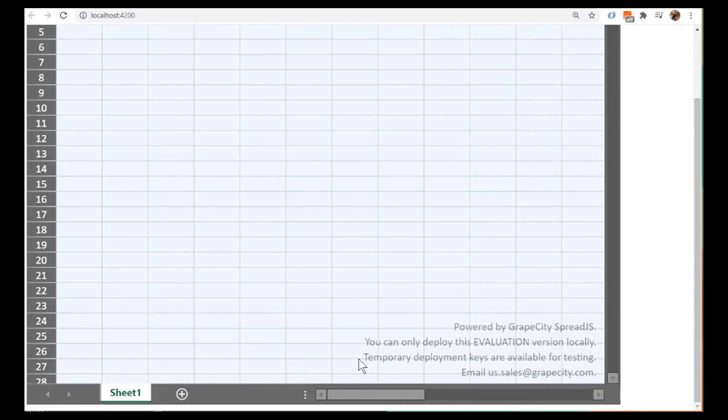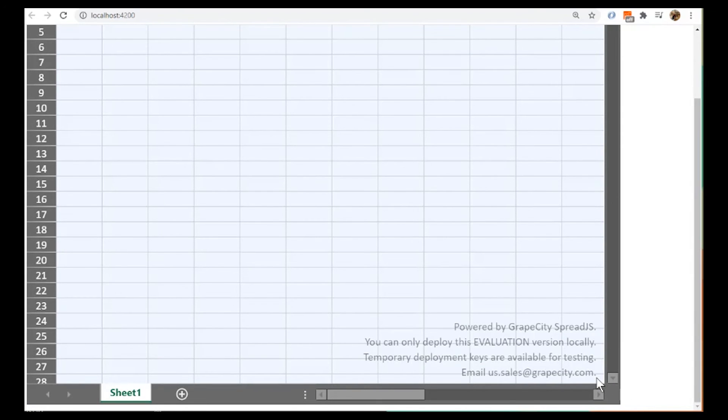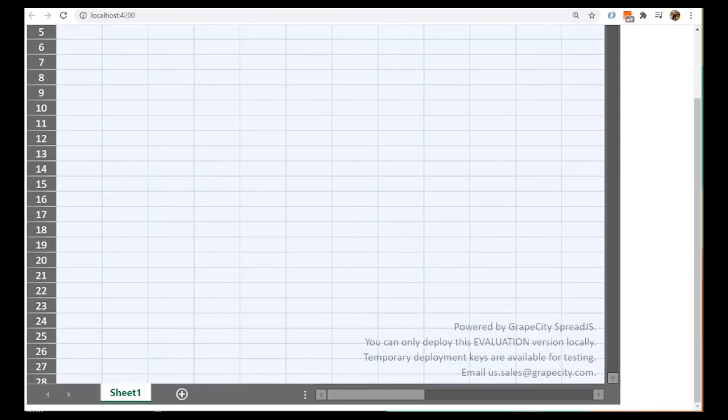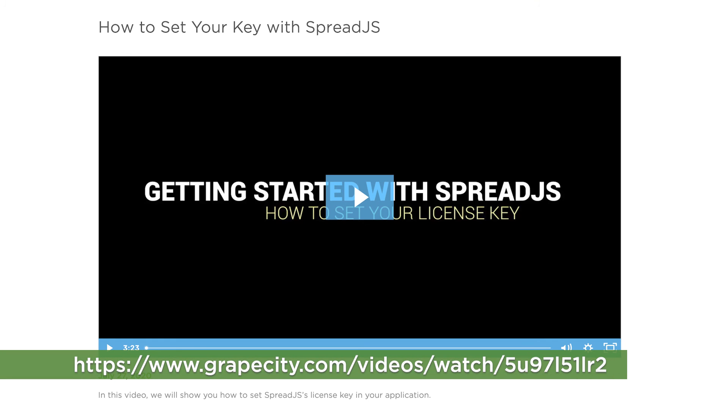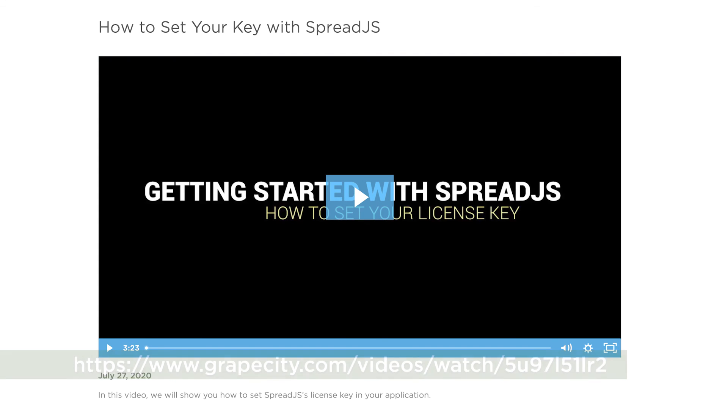You may notice there is a small watermark, which appears because your project is not included in your trial or distribution license. To learn how to license your project and remove this watermark, please watch How to Set Your Key with Spread.js Angular, which demonstrates how to license your Angular application to use Spread.js.